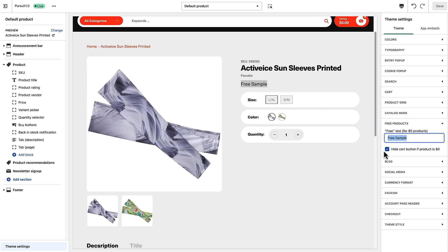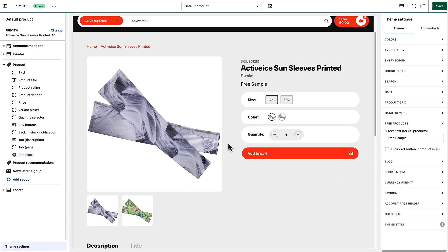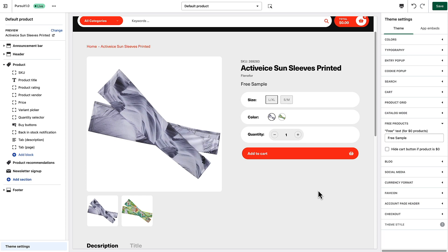You'll see that the price disappeared and was replaced with this custom text, and the cart button is now hidden. That's a quick way to set up free products on your site. You can still have them added to the cart if you like at zero so customers will know that they can.